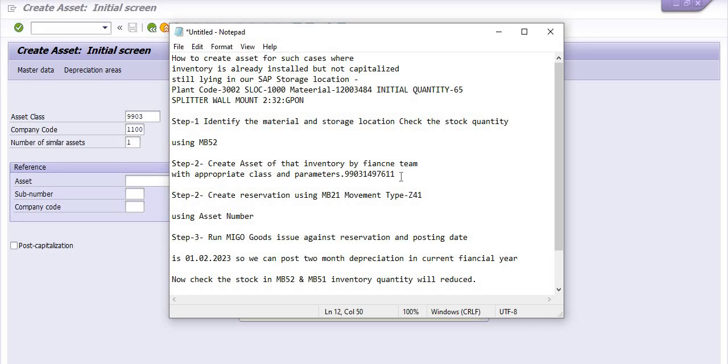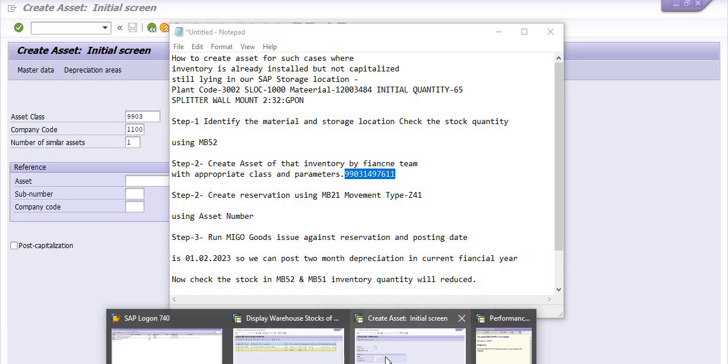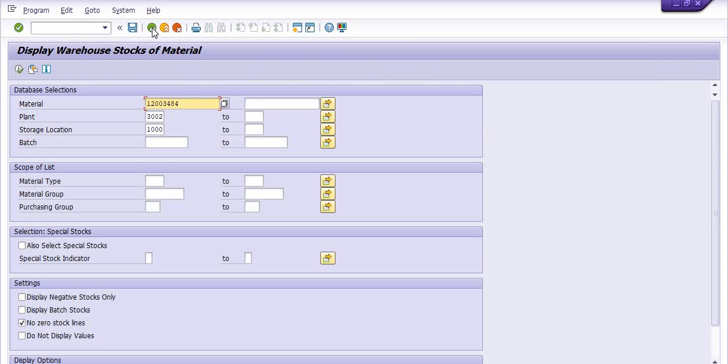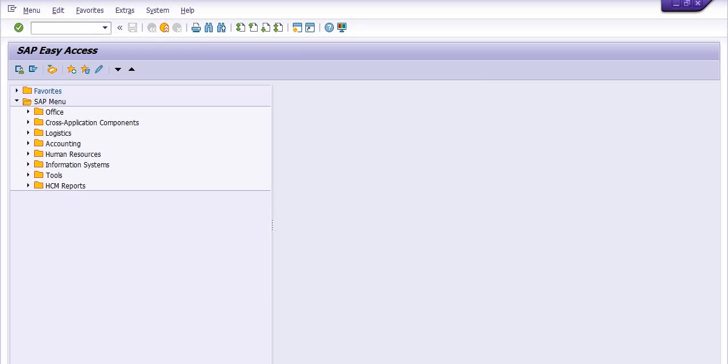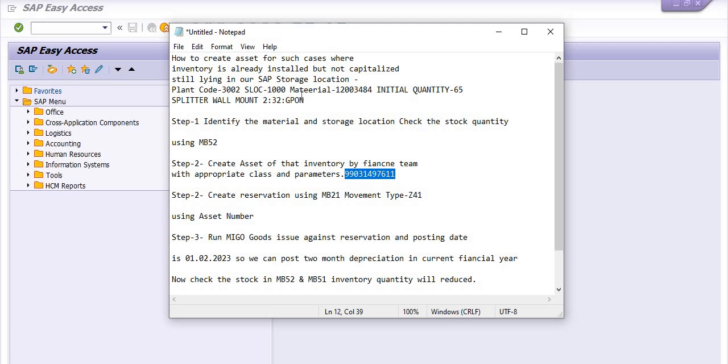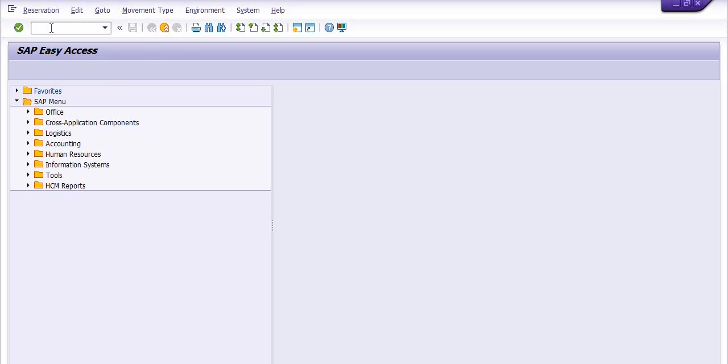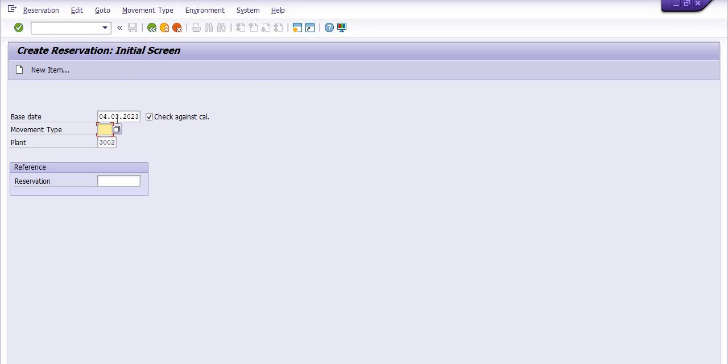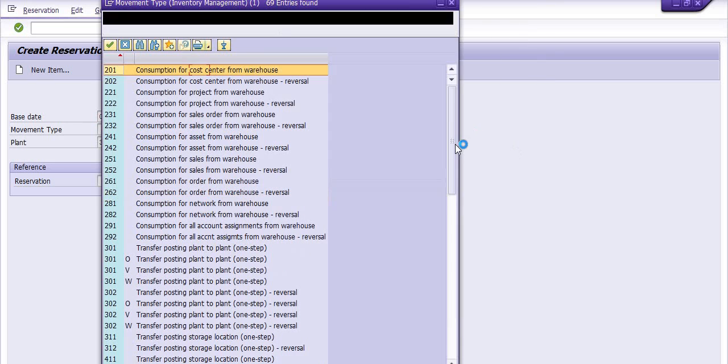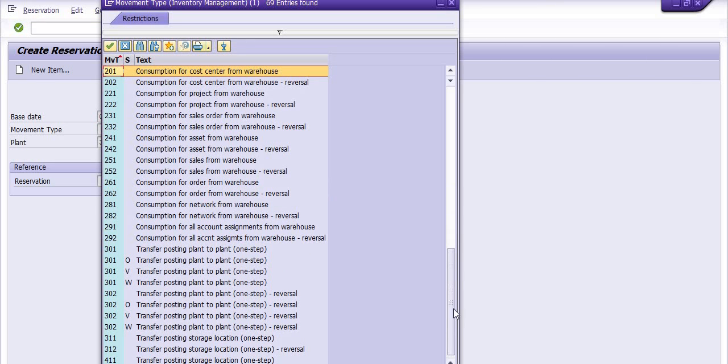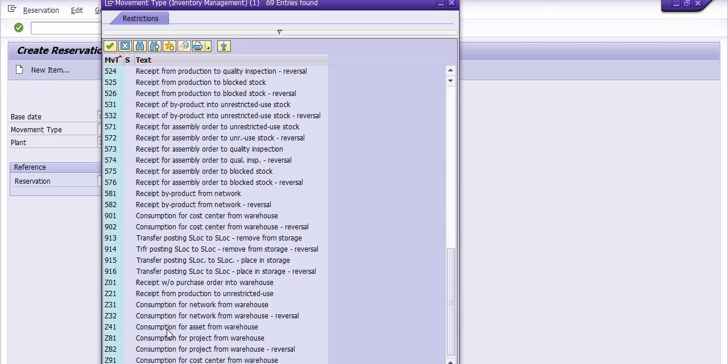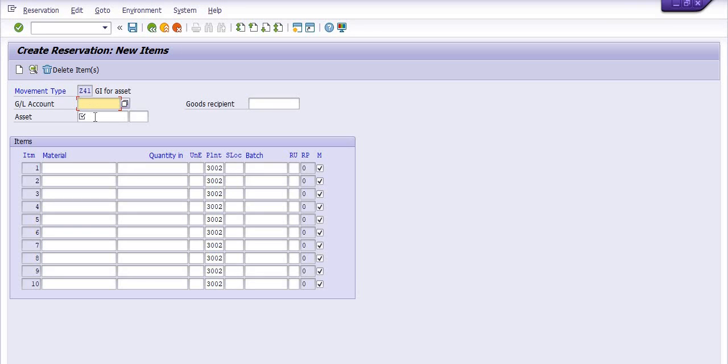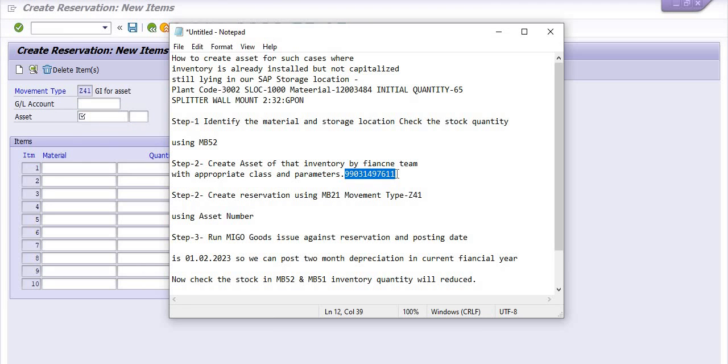Okay, now you need to create the reservation using MB21, using the material, same material, using this asset. I am just executing the transaction code MB21. Here the date is the current date. Movement type you need to choose Z41. Z41 is consumption for asset from warehouse. Plant is 3002 and here click on the new items. Here you need to copy the asset number which we have created here.